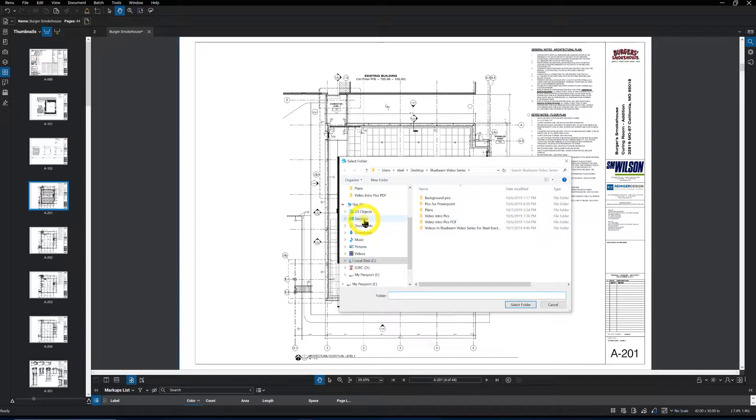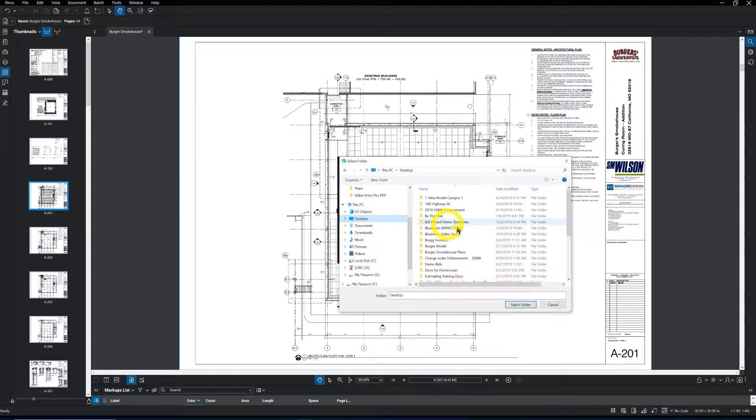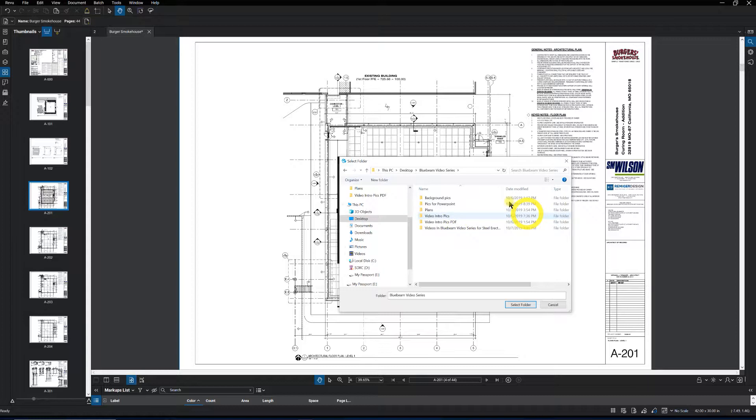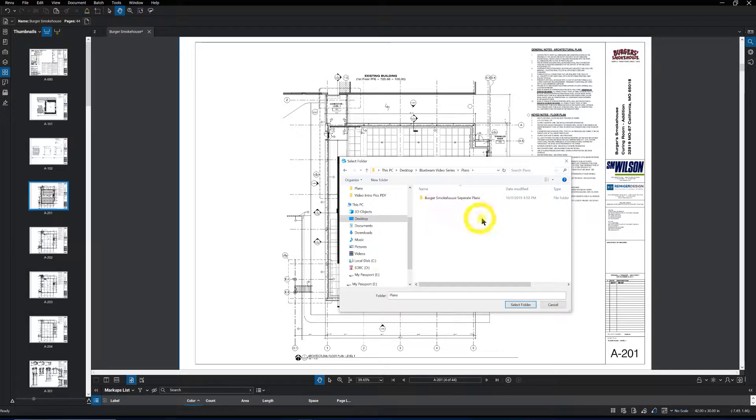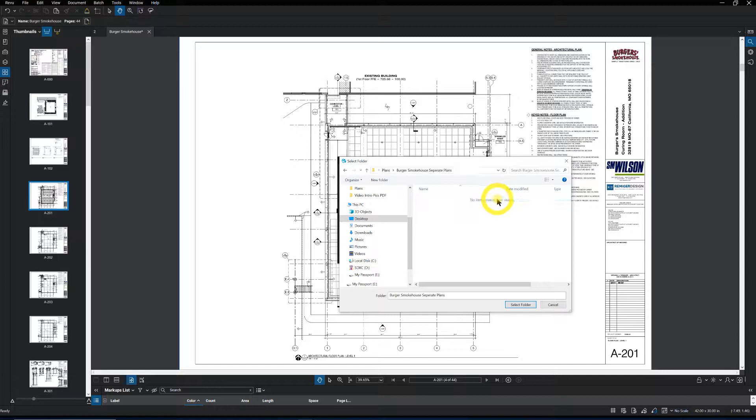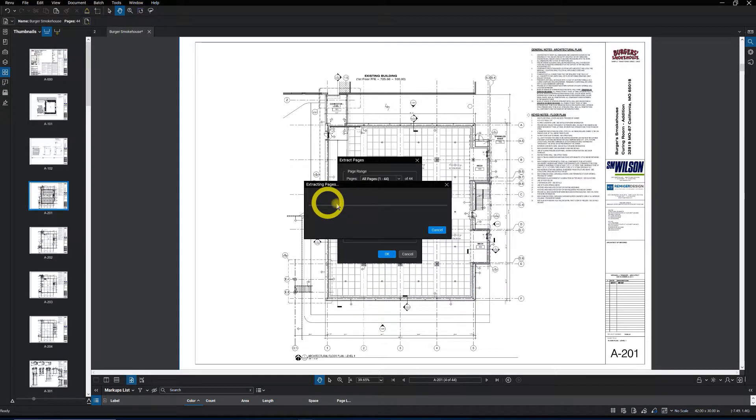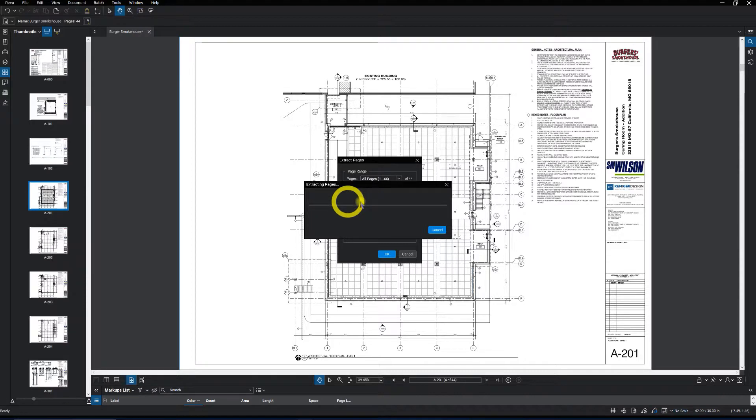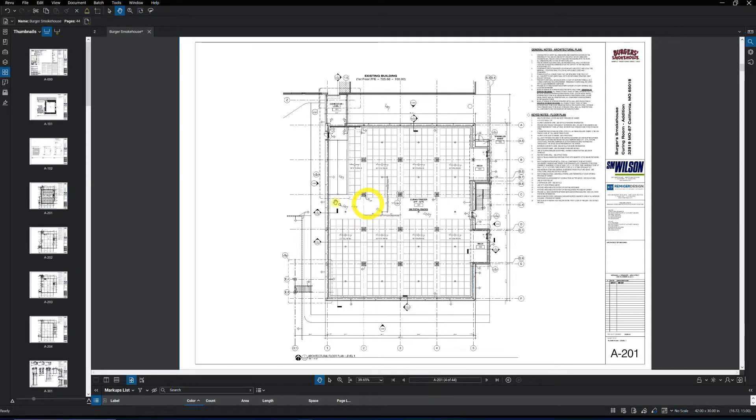I will navigate to a folder that I created for that project. I already created it. I will call that folder the name of the project separated plans. Select it. And that's going to extract the pages into that folder that I selected.